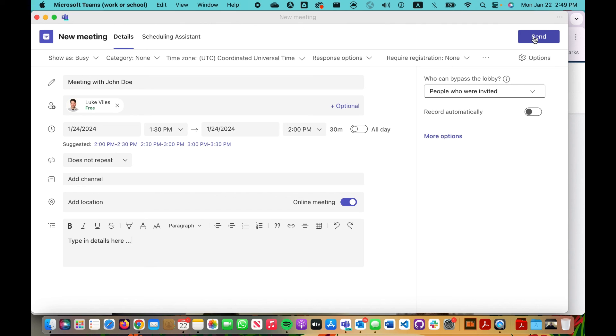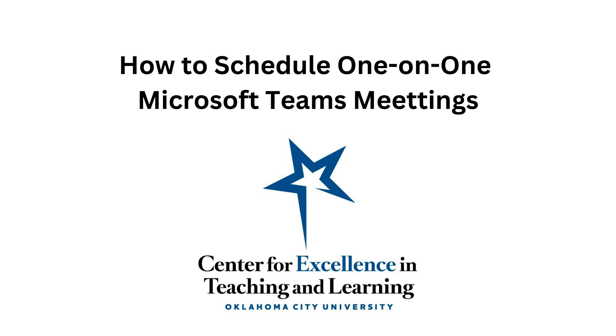So that is how you can schedule a Microsoft Teams meeting one-on-one with a student. If you have any further questions, please do not hesitate to reach out to the Center for Excellence in Teaching and Learning.